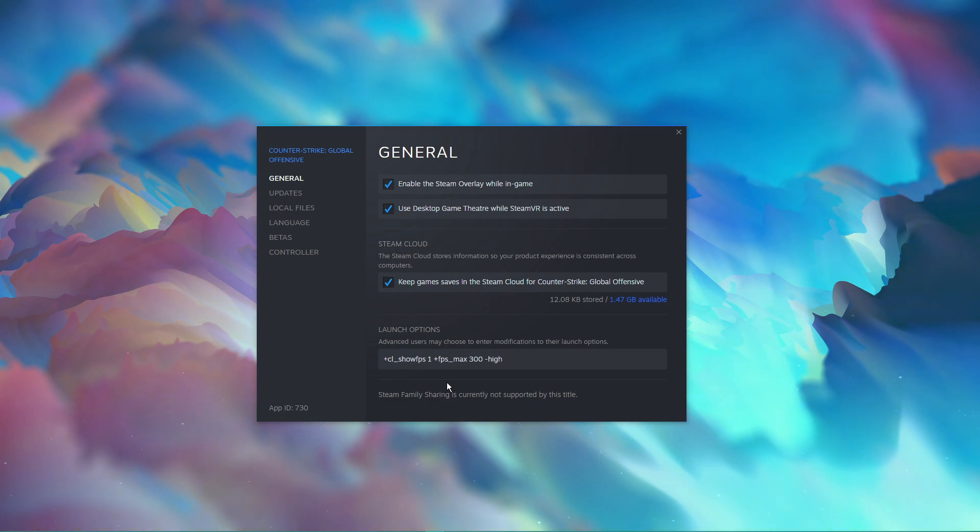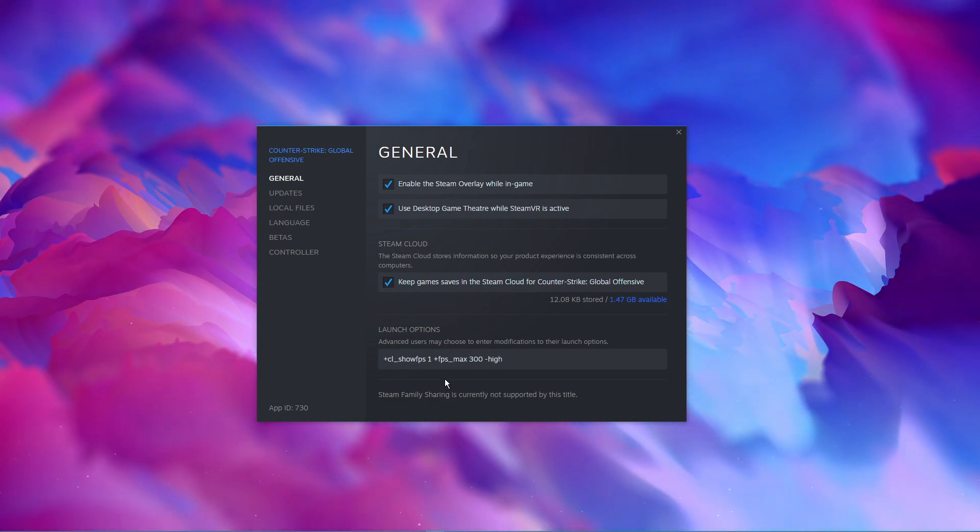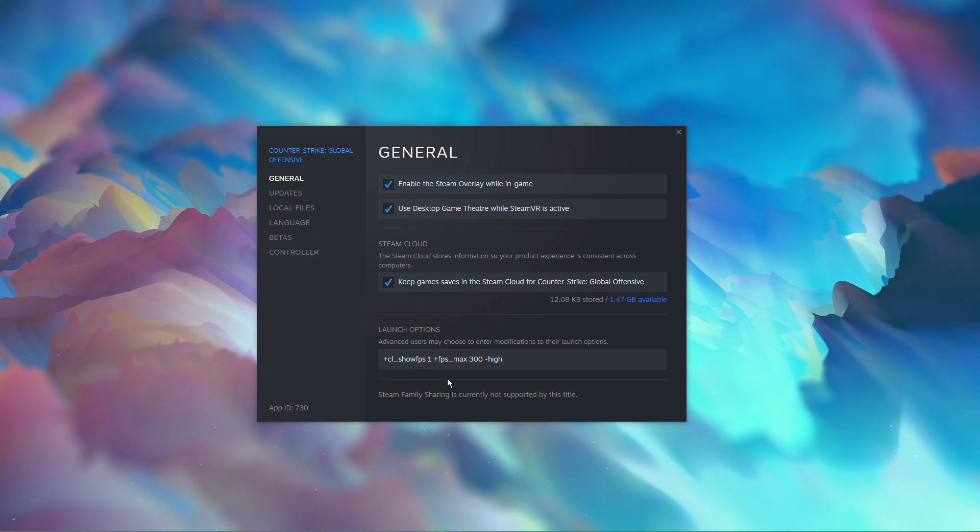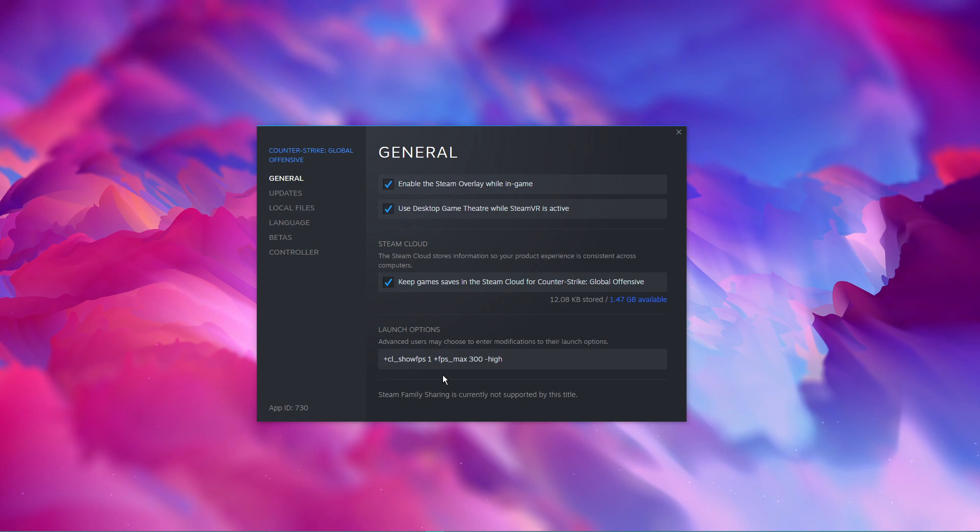If in any case one of these commands worsens your performance, for example for systems running on a dual-core CPU, then you can always remove the command after. I will briefly go over the most important console commands. FPS max 0.